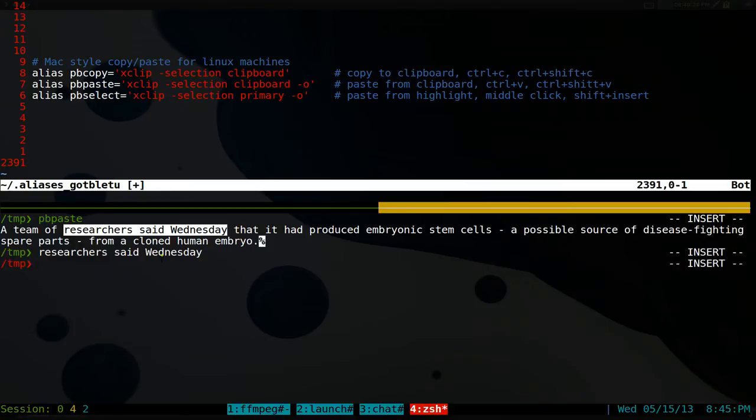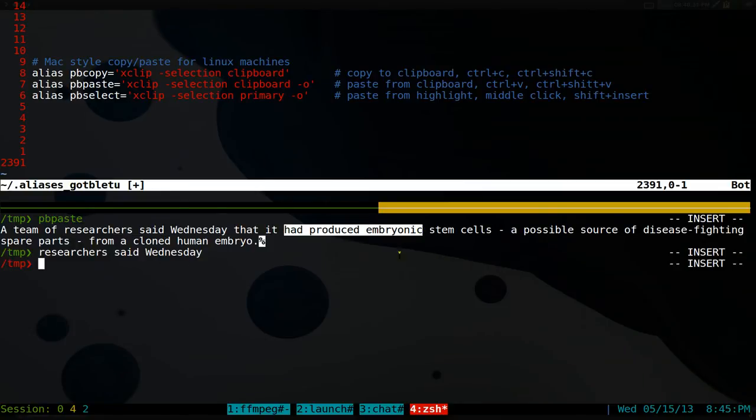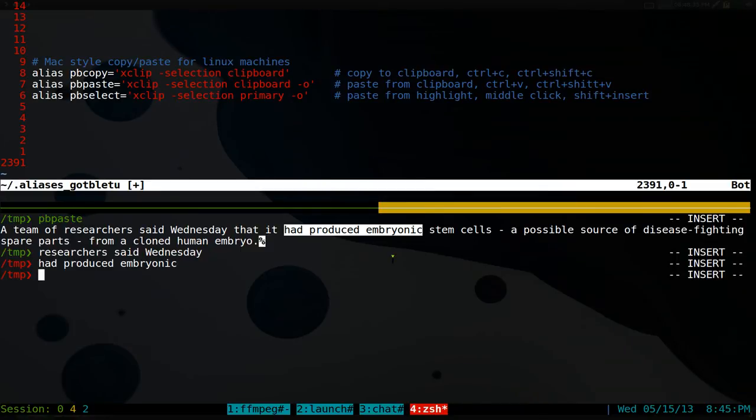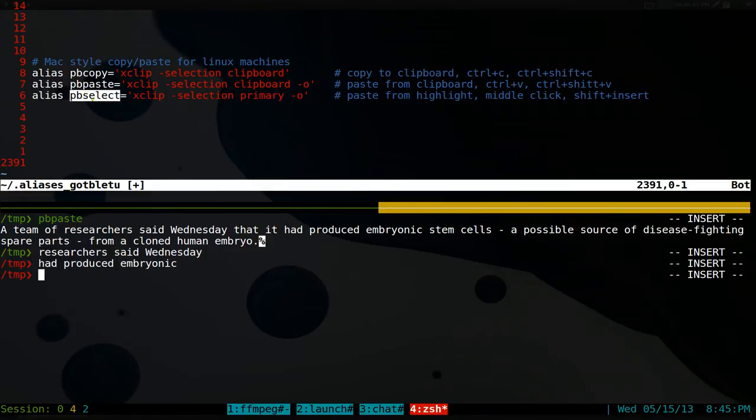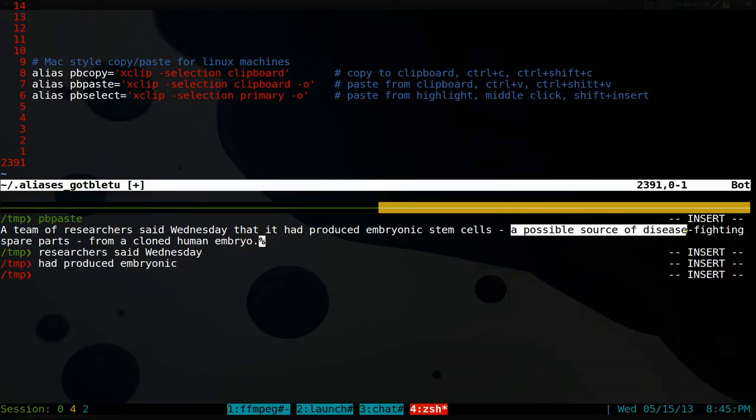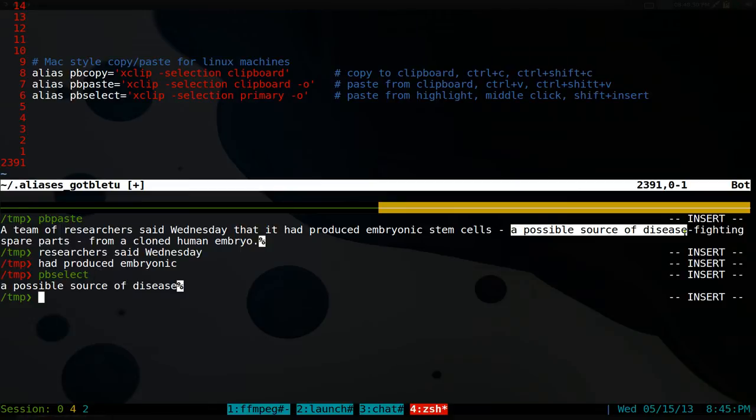So let's say, for example, we'll copy this and we'll do shift and then insert. Now if you want to do the highlighting one with this other one I made up, like pbselect here, we just highlight this. And you can also do pbselect and it'll paste in your selection. So that's another way to do that.